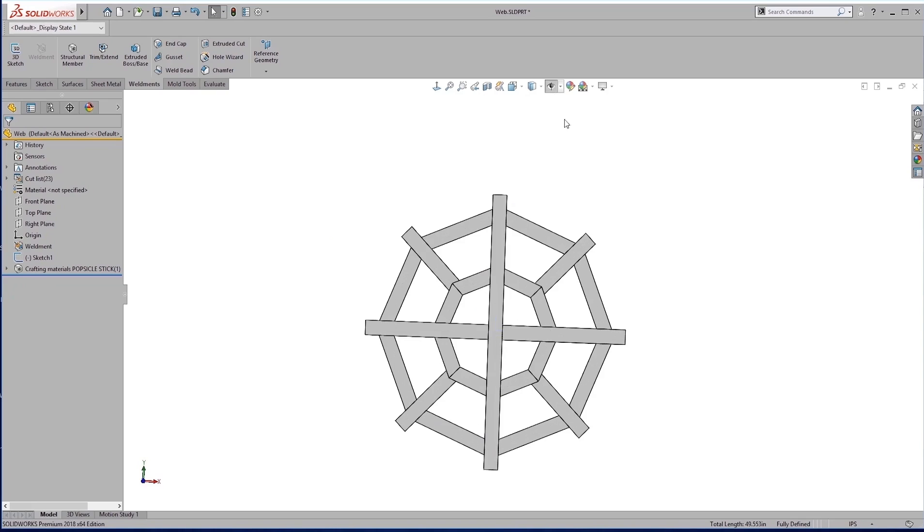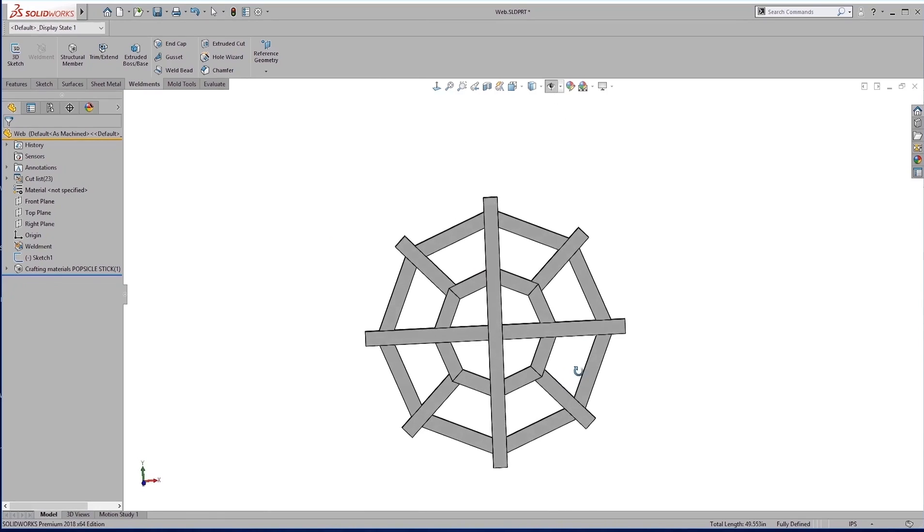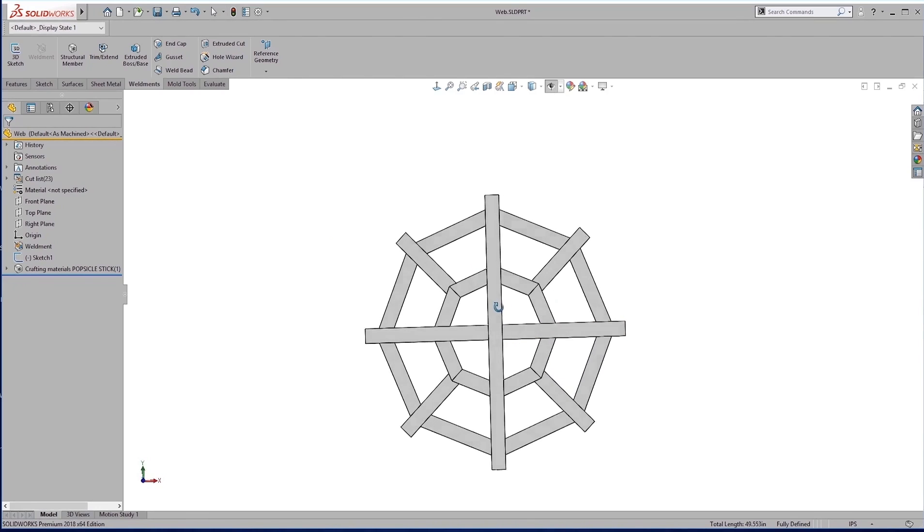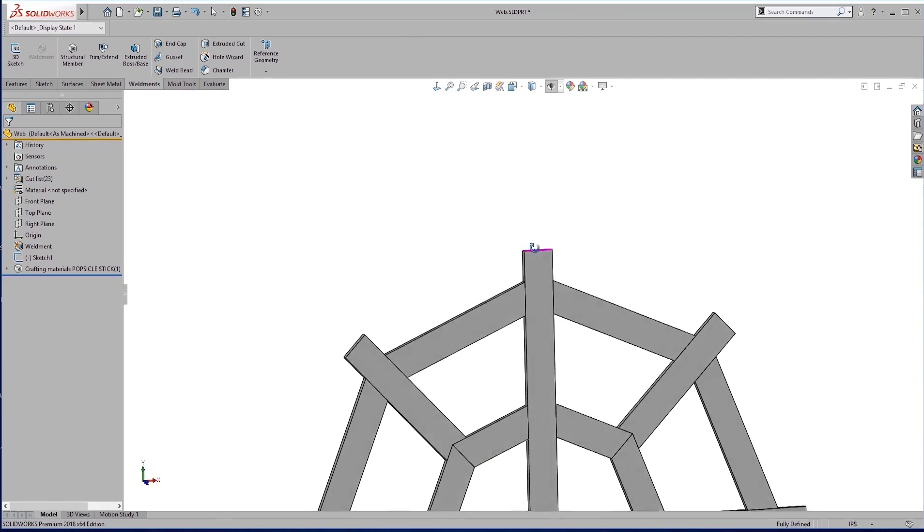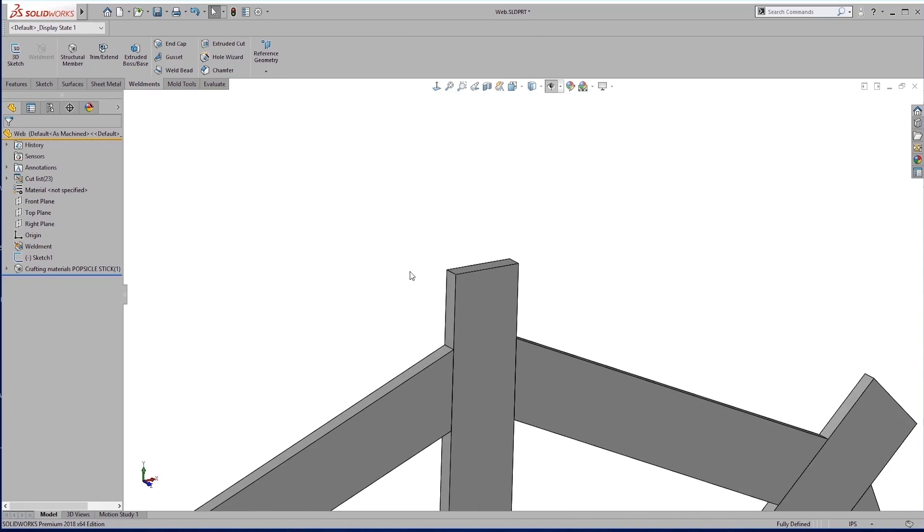So we are going to just hide those sketches there, just to clean things up a little bit. So obviously this looks a little sloppy. To clean it up a little bit, what we're going to do is just a full round fillet on each of these edges.